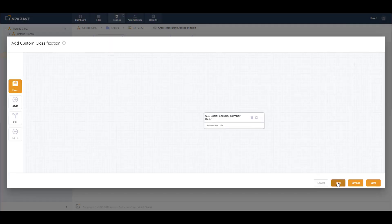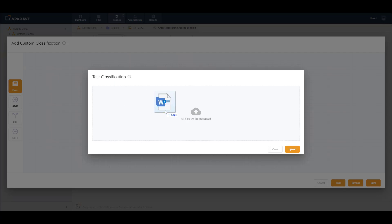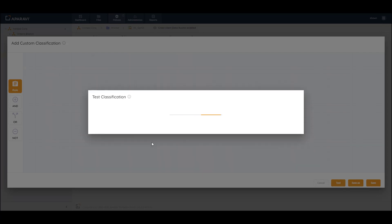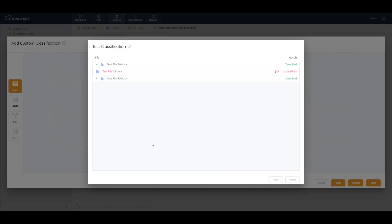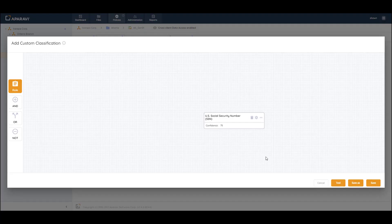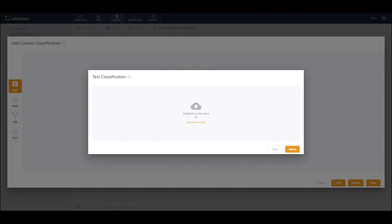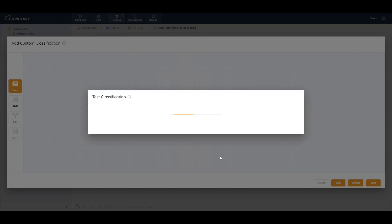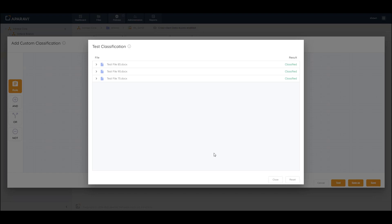Once again I'll perform the test. By lowering the confidence factor threshold to 85, I can now see that two out of the three files come back as Classified. I can change the threshold again back to the default of 75, run the test once again, and I can see now that all three files are returning as Classified.